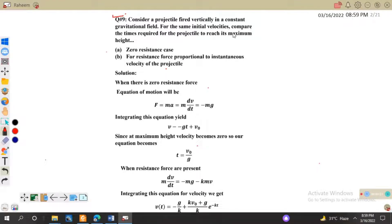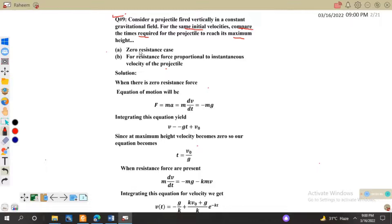For the same initial velocity, compare the time required for the projectile to reach its maximum height. The conditions are: same initial velocities and same maximum heights. We have to find the time required in two cases.